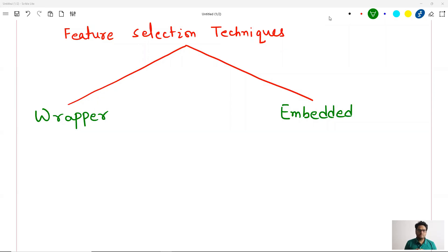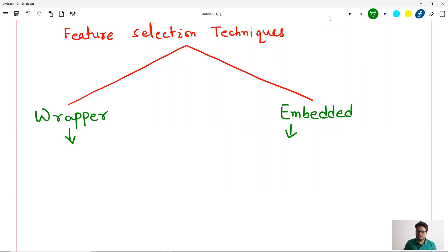Hey guys, welcome to Unfold Data Science. My name is Aman and I am a data scientist. This video is the continuation of my last video where I was talking about feature selection techniques in Python. I had explained one method known as filter method. In this video I'm going to explain and show the Python demo of wrapper method and embedded method — all different buckets of feature selection.